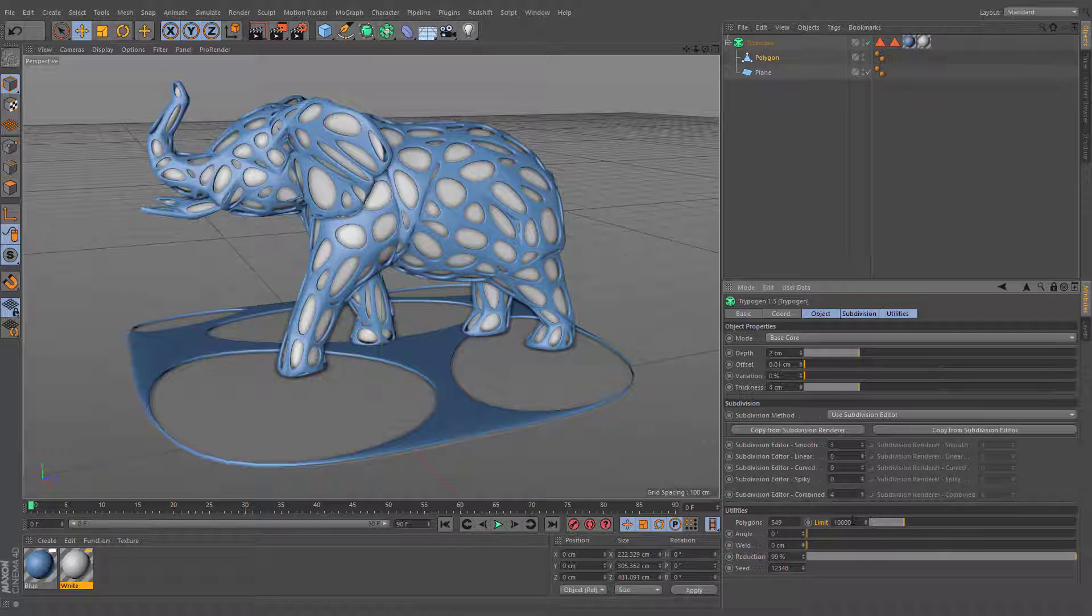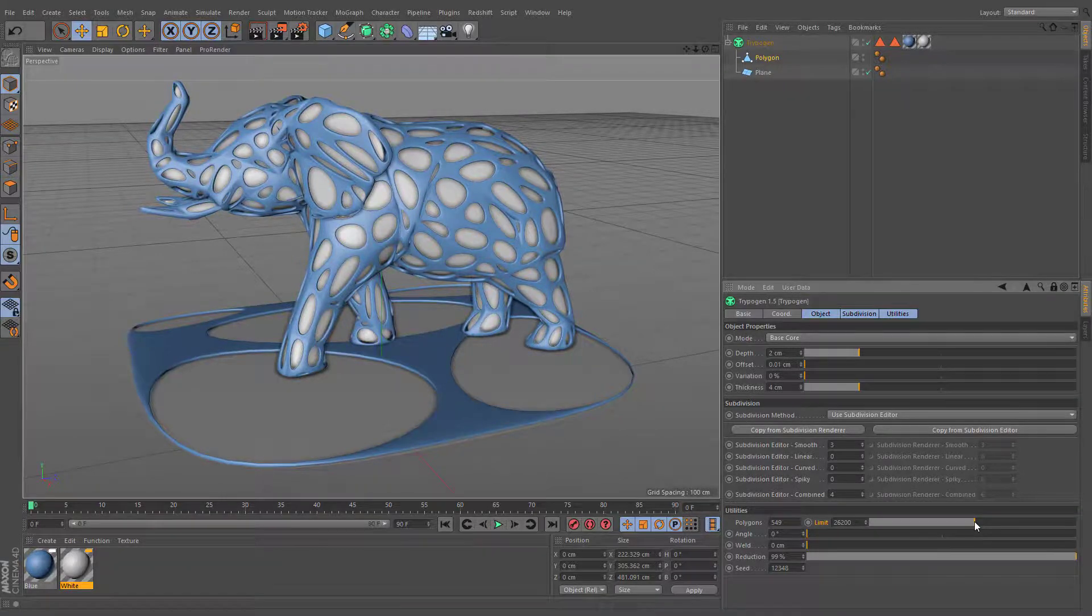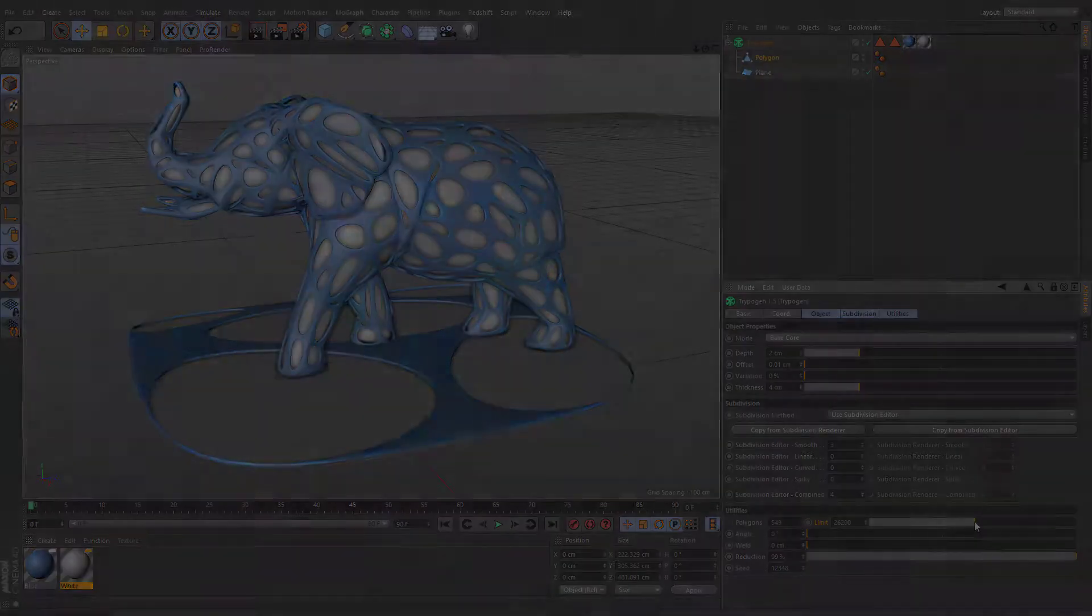Alternatively, if you want to keep the base mesh without reducing its number of polygons, then you can simply increase the limit value, and the base mesh will be accepted by Trypogen.